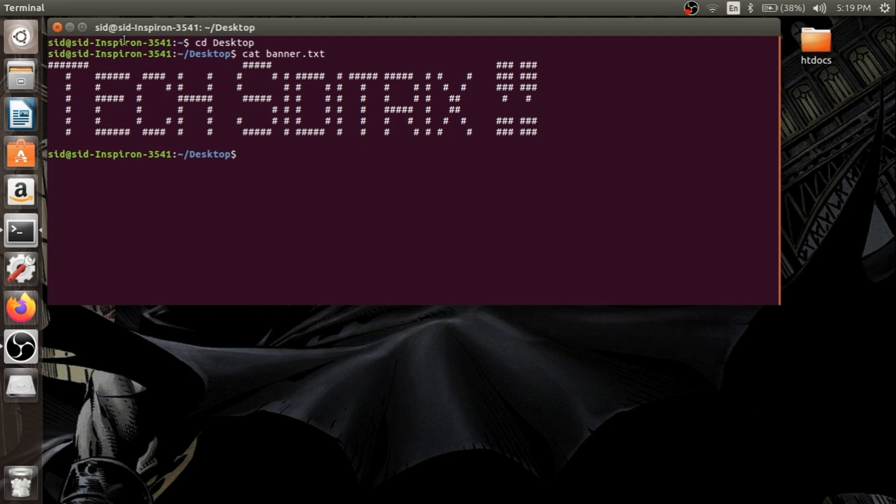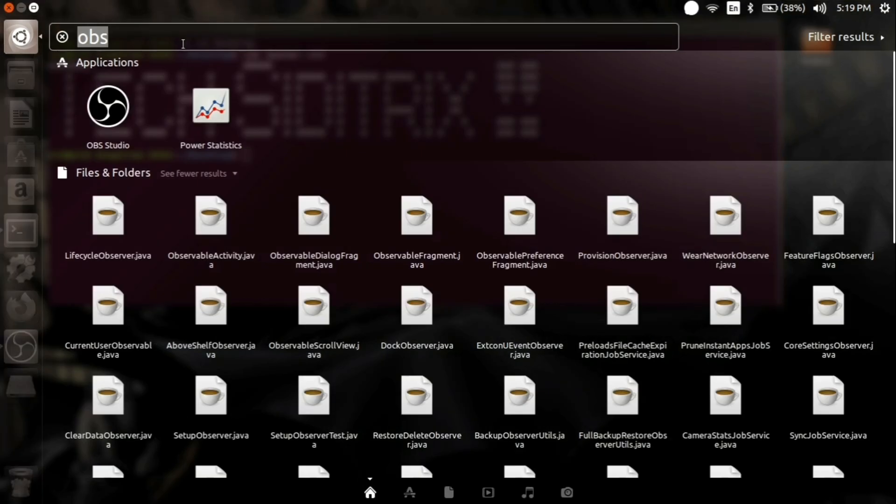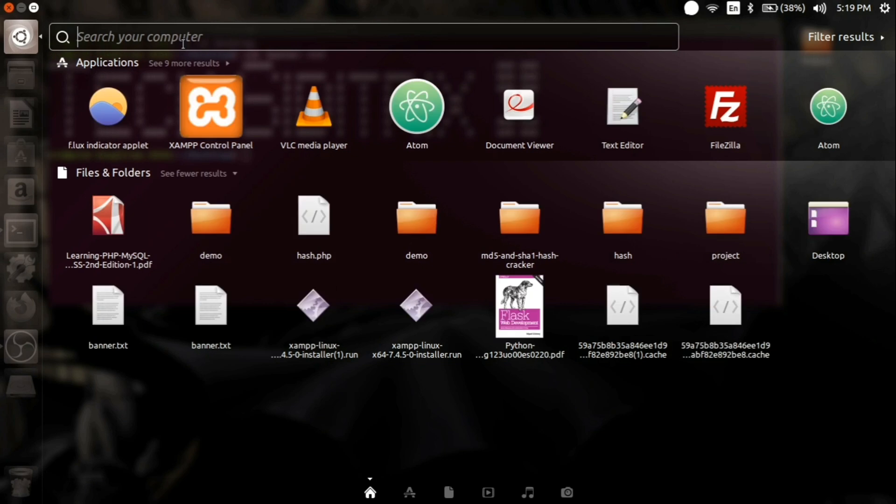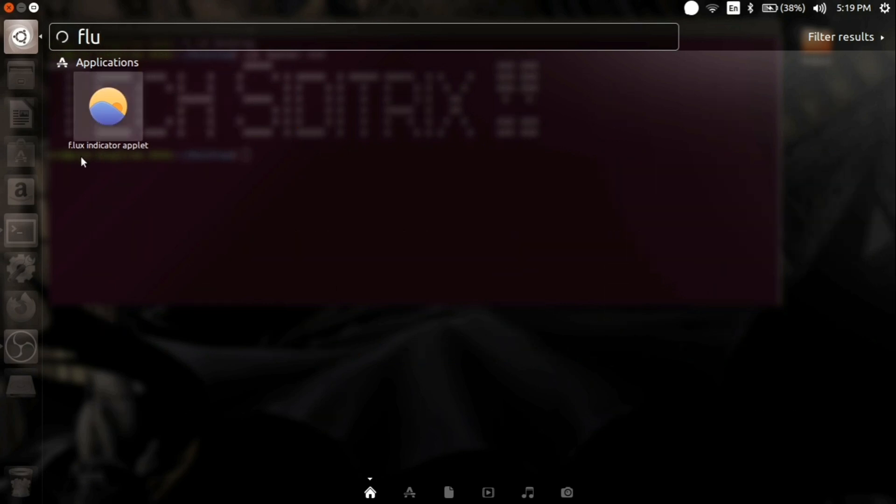Hello guys, welcome to my channel Tech's Edit Tricks. Today we will be discussing the Flux GUI problem and how you can solve it using the terminal Flux application. Let's start our Flux GUI application in Ubuntu.